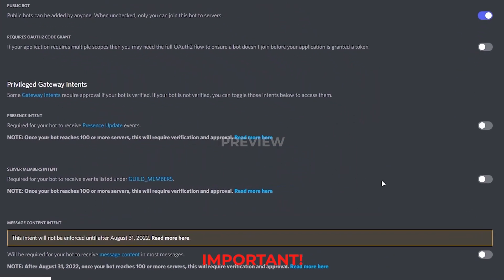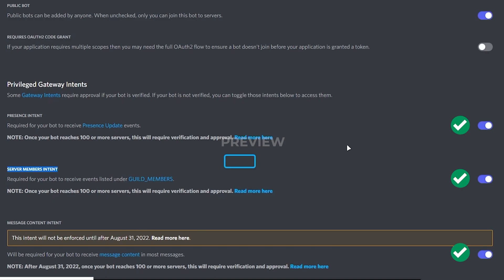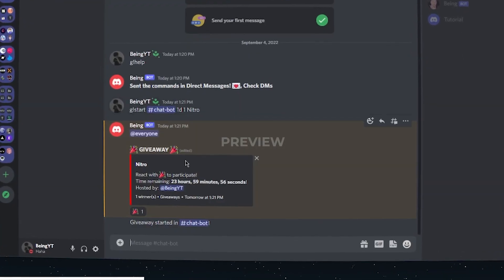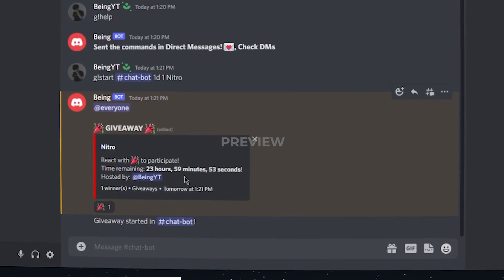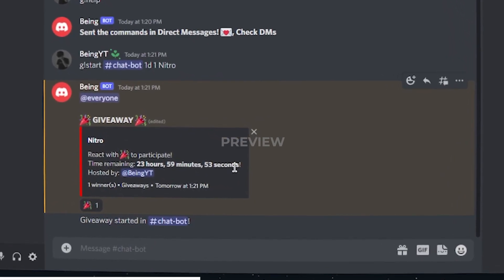Scroll down and enable these three options. If you don't enable them, then the bot will not reply to your message, so this is a must. And you can see the bot is working fine. We hosted the giveaway.